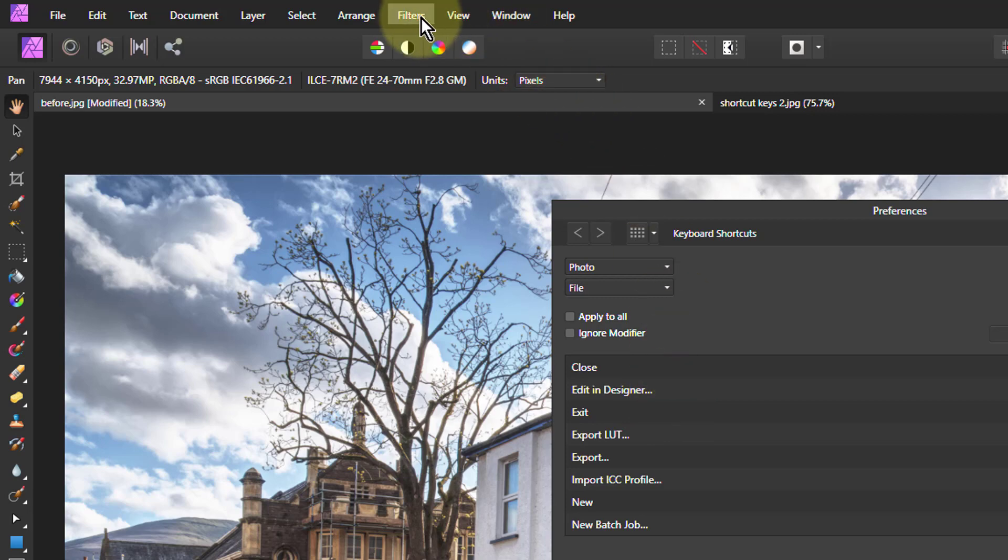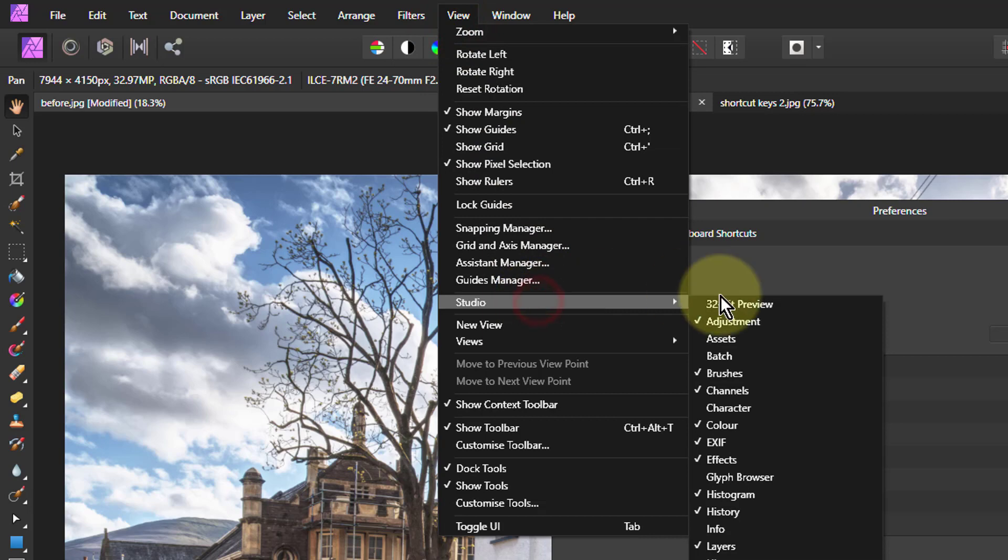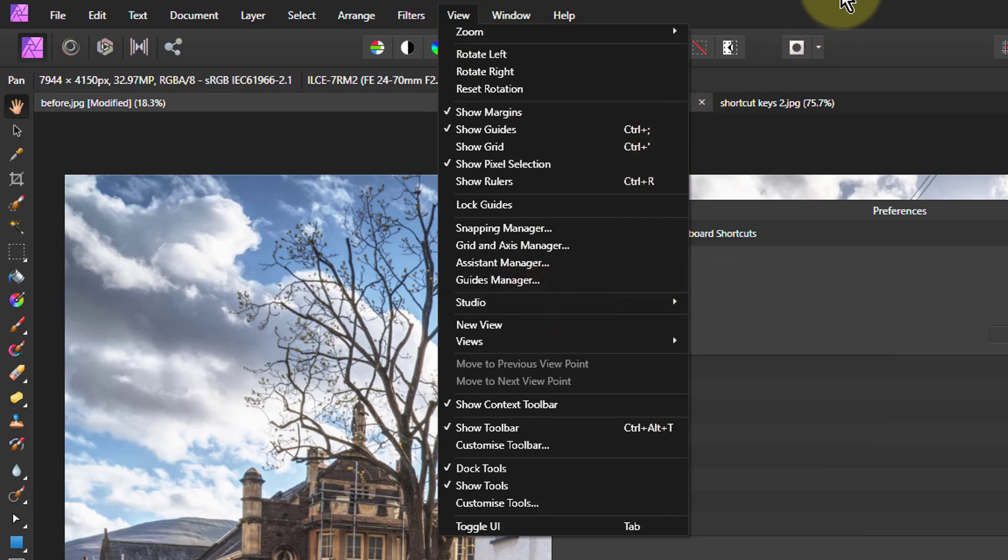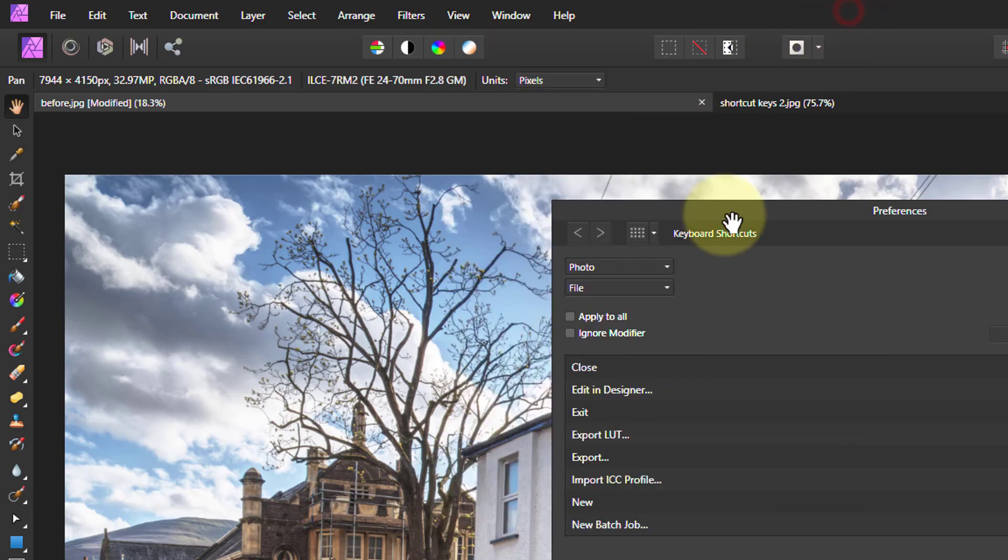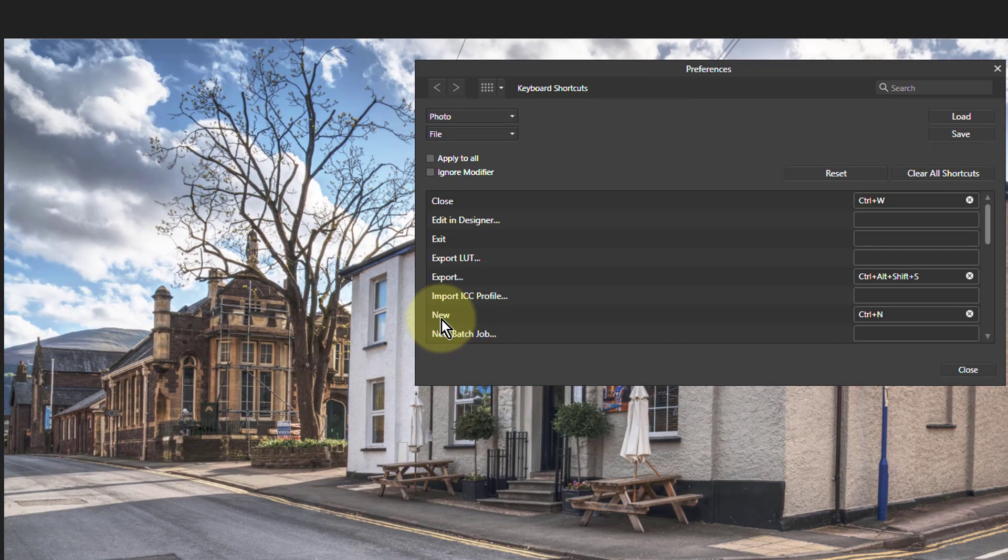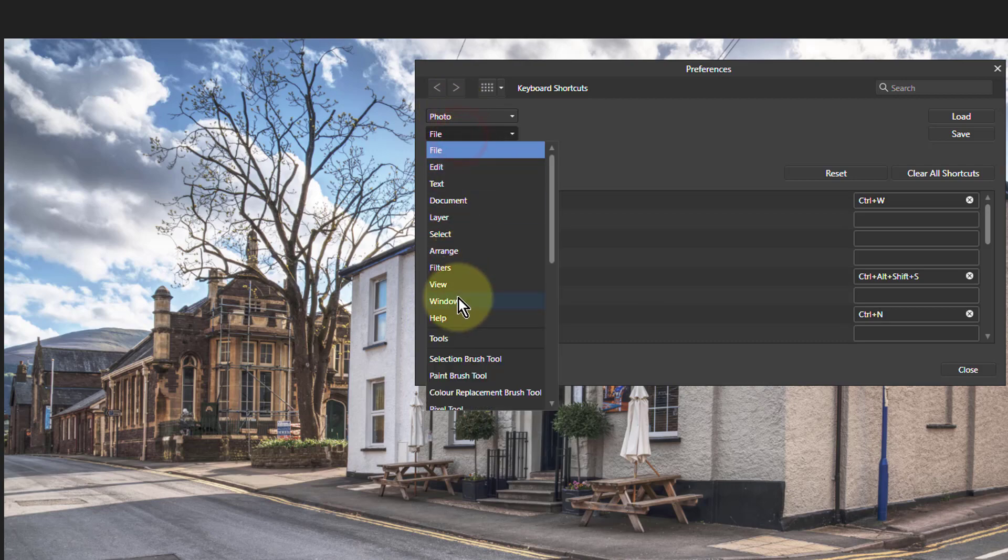Normally for the Info Panel you have to go to View, Studio and down to Info Panel here each time you want to turn it on or off. However, a simple way of doing this is to go to Photo. You don't go to View here, which is the trick.